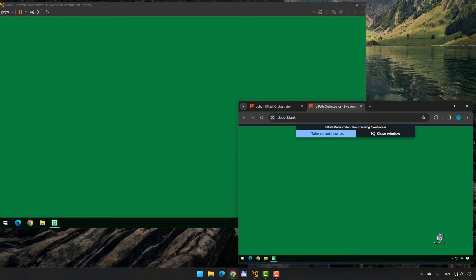We are now watching in a browser something that is being executed on a robot machine. In this case the robot machine is right here on my desktop as a local virtual machine, but if it were on a remote server in a foreign country or at a client site, you'd also be able to see that. More than that, you can click the 'Take Remote Control' button up here. As soon as the next message box appears, I can click OK and it disappears right away — so I can actually interact with the robot running on that remote machine.